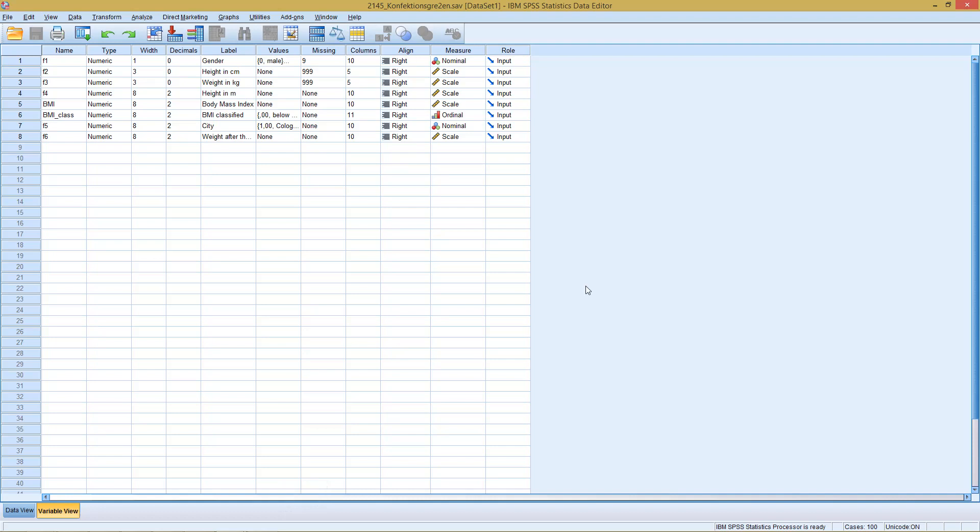Welcome to today's part of this SPSS methodology. This time with a unit on testing whether a certain variable follows a binomial distribution. Binomial, as the name says, only has two possible outcomes. So here we're going to check this for our variable gender, whether this follows a binomial distribution.